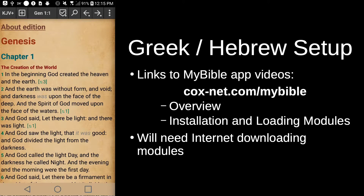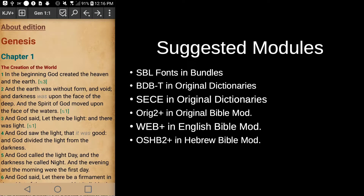As with the installation and loading of modules video, to load the modules for Greek and Hebrew we will need internet. But after we have those modules loaded, you will be able to use the MyBible app with Greek and Hebrew without internet. In the MyBible app there are many different Greek and Hebrew modules, and these are the ones I am going to suggest that you load.